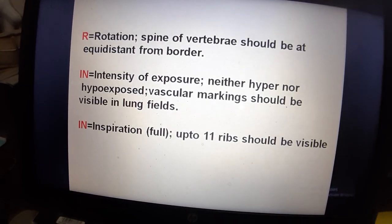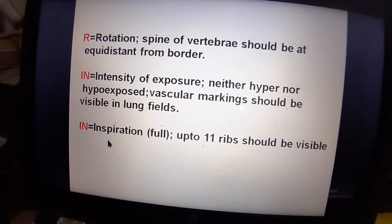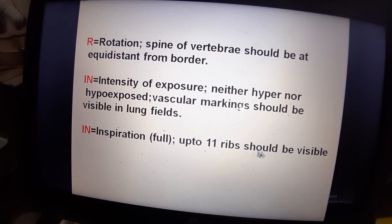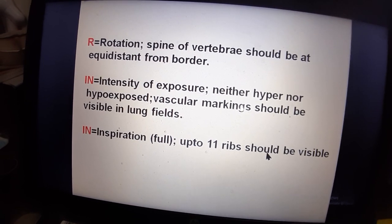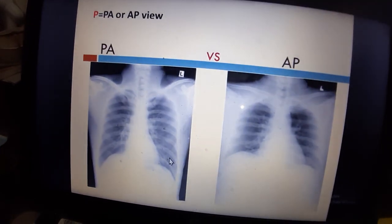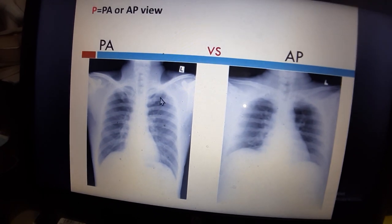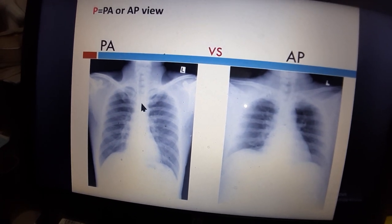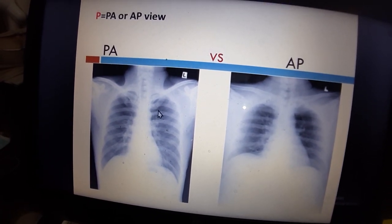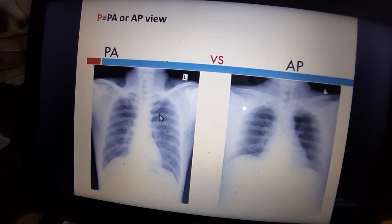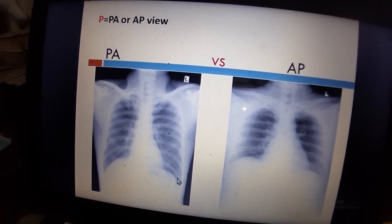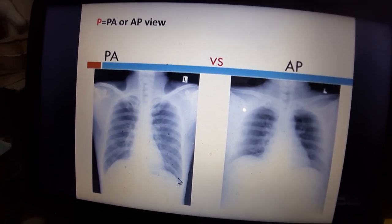Another A is for full inspiration. On full inspiration, up to the 11th rib should be visible. Counting from the manubriosternal junction: 2nd, 3rd, 4th, 5th... up to the 11th rib. If 11 ribs are visible, this means full inspiration has been achieved.